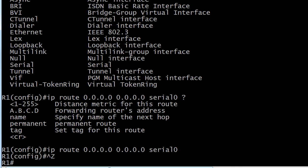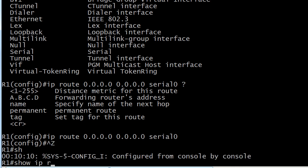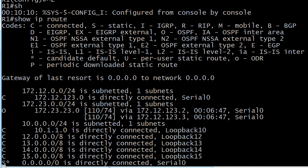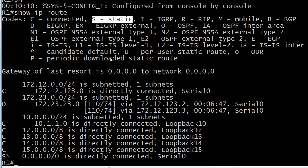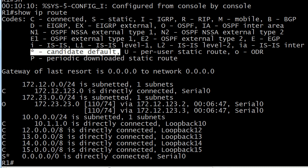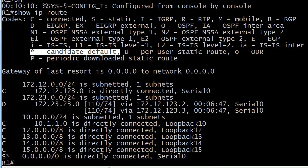If we run 'show ip route,' you're going to see that the complete routing table code is S asterisk — it's not just S. If you see the letter S, that's for a regular static route. But if it's a default static route, you're going to see S* — candidate default. So there's a lot of good stuff there for static routing.